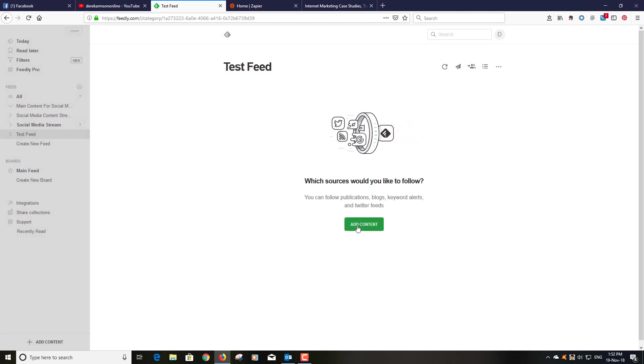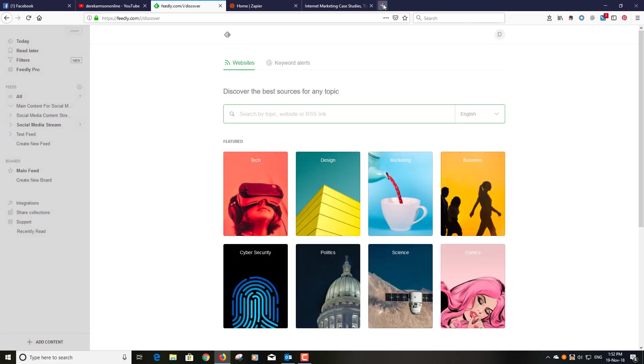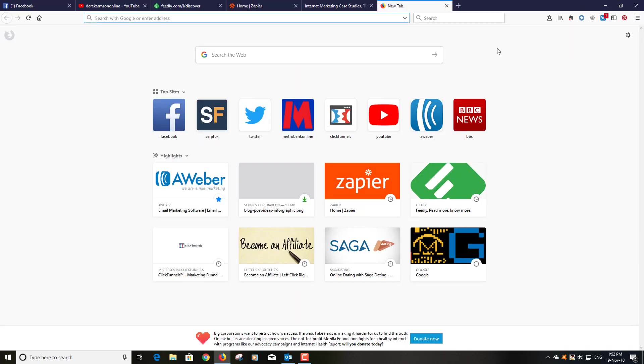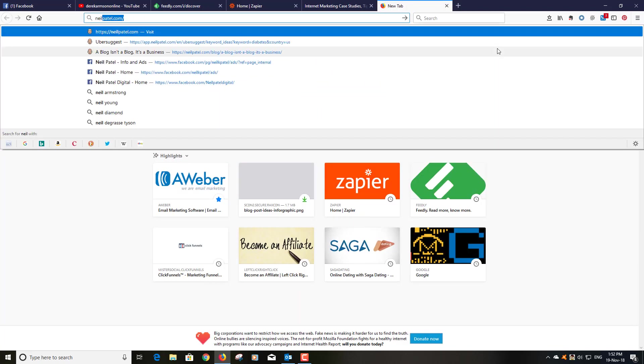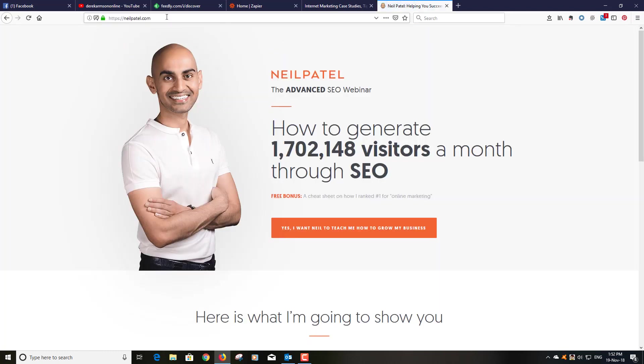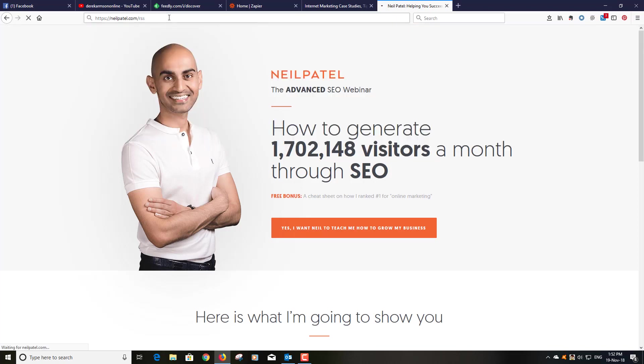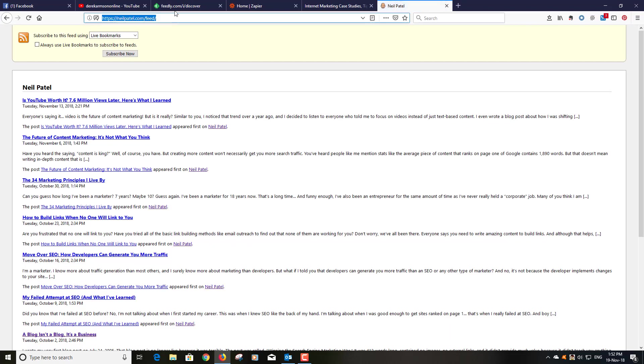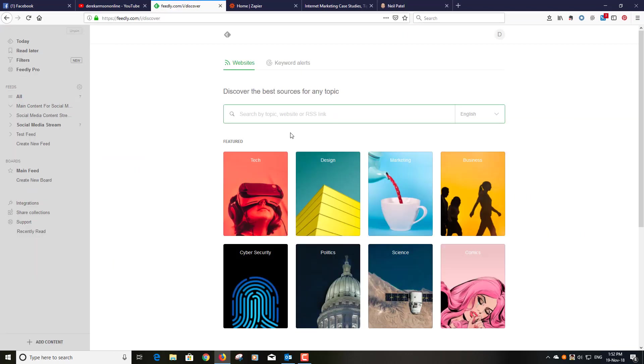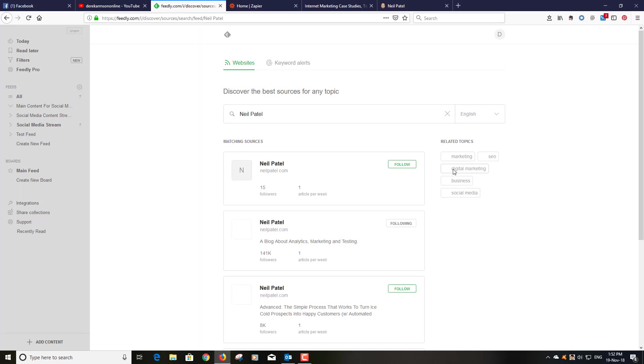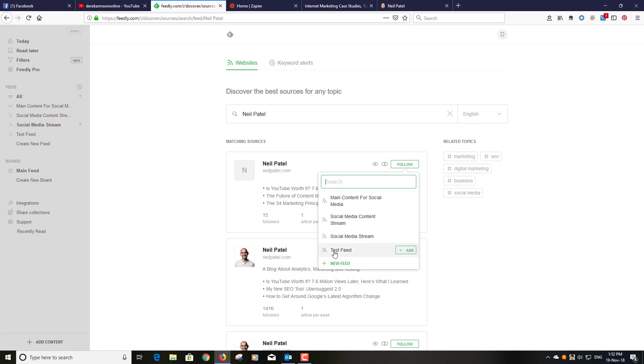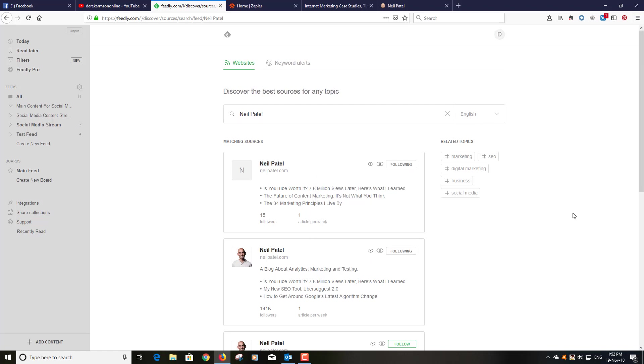What I want to do is add content to that feed, so all I'm going to do is go and find a blog that I like, so Neil Patel. Let's see what happens if we go RSS, yep we get a feed, fantastic. So I copy that URL and I put it in there. Neil Patel and this is what I want, so I'm going to follow that and I'm going to put it into the test feed. It's important you add it to the right feed.